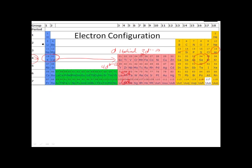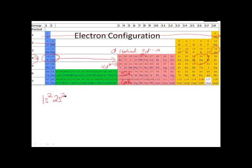The first thing you do is run your finger across the periodic table. Start in row one, and when you get to the end of a sublevel, you write down what you've got there. So 1s2. Then you go to the next row — we get to the end of this sublevel, we write down what we have: 2s2.